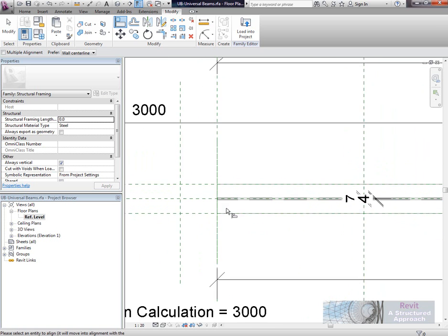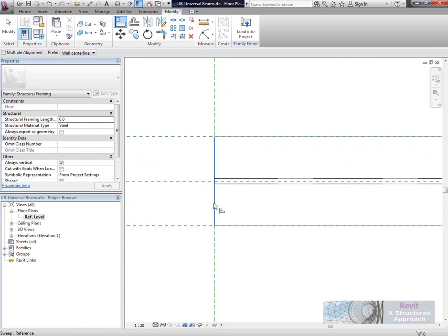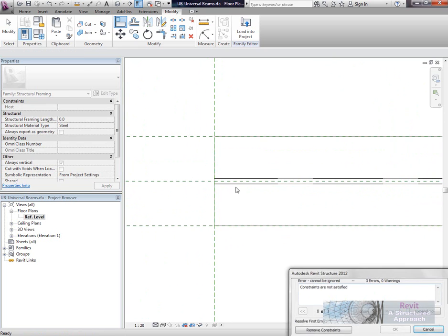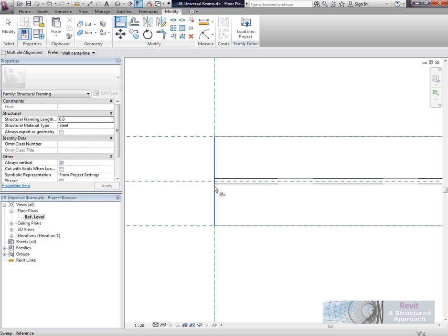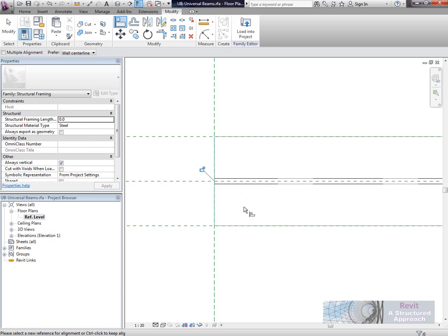I think that end is already locked. Let's try this end. We go to Align, select the end of the beam. Okay, and that one's locked in as well.